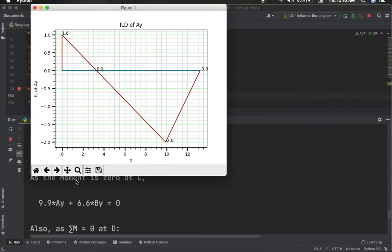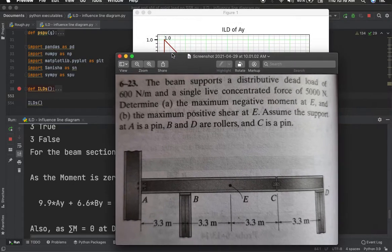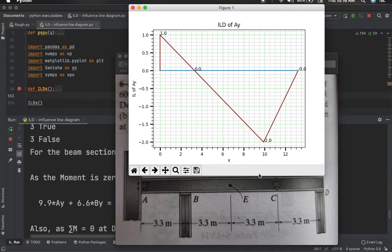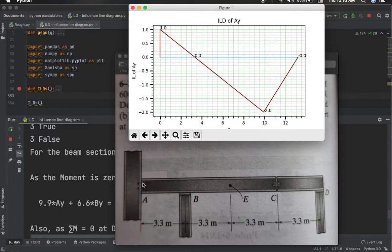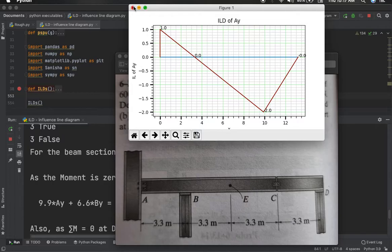The ILD for Ay is now ready. You can see that Ay equals 1 when the unit load is at the leftmost end A. When the load moves to B, Ay becomes 0. When the load reaches the hinge at C (9.9 m), Ay is maximum at 2. When the unit load reaches D, Ay becomes 0 again. The ILD for Ay is correct.